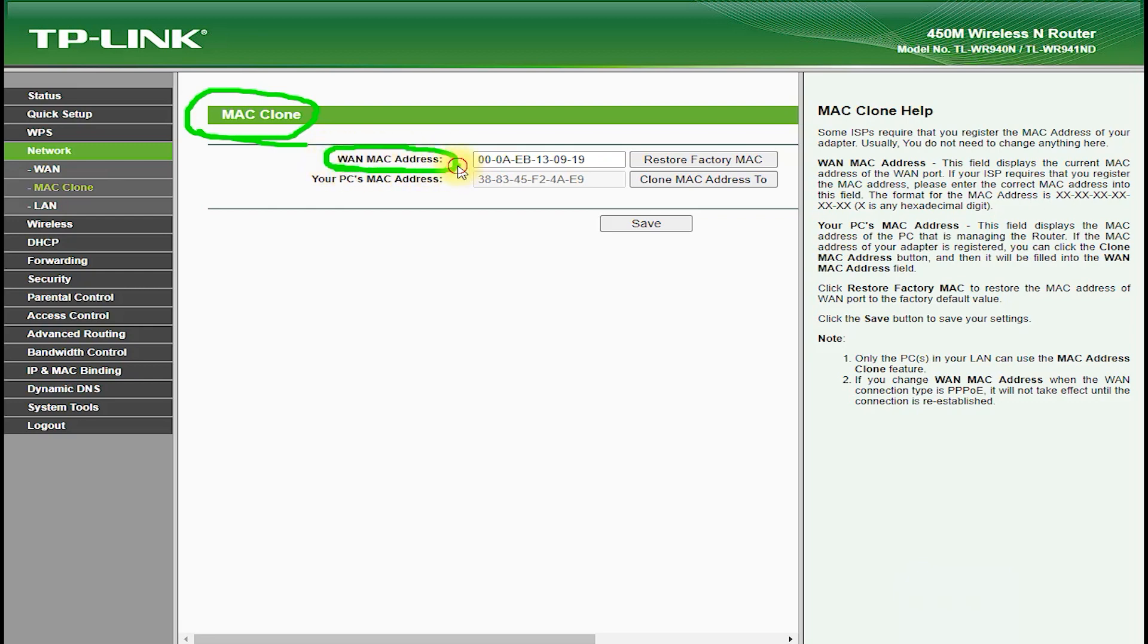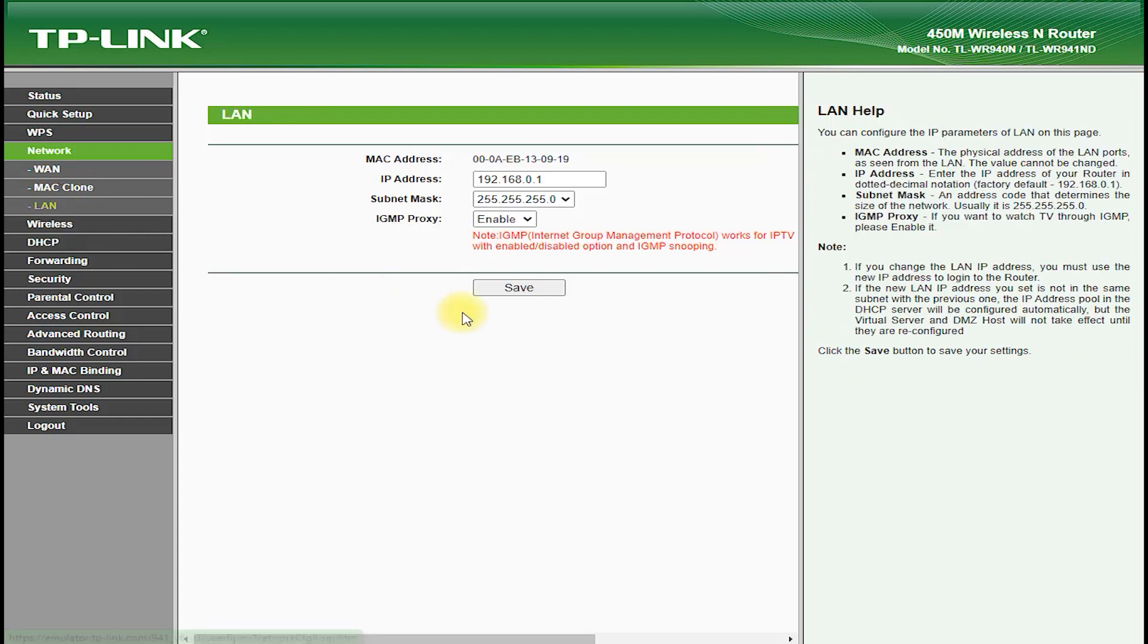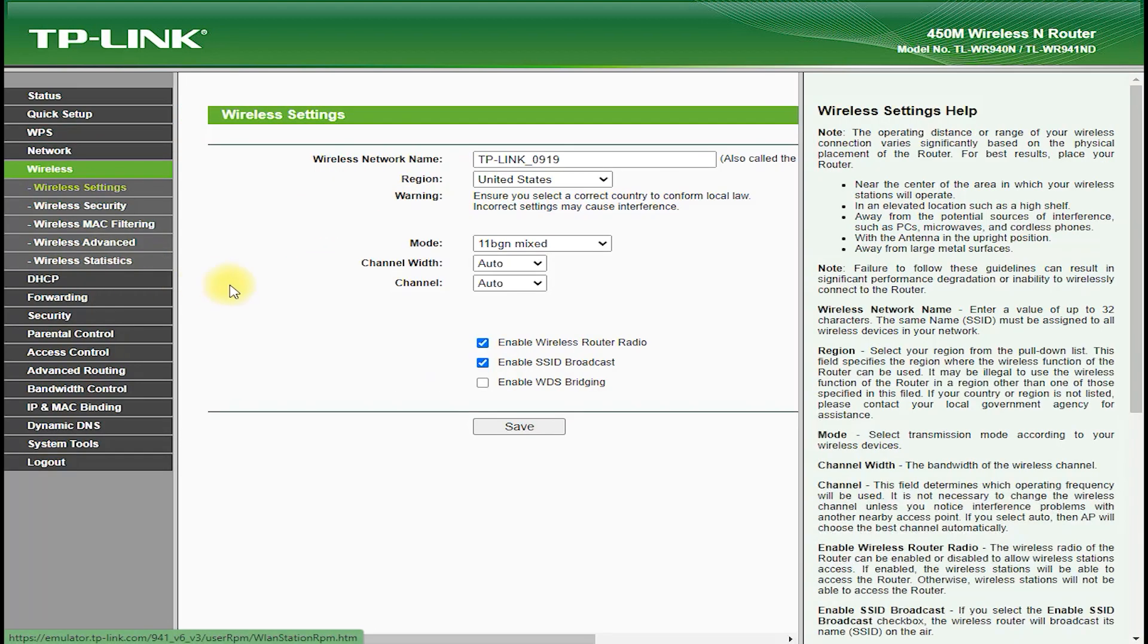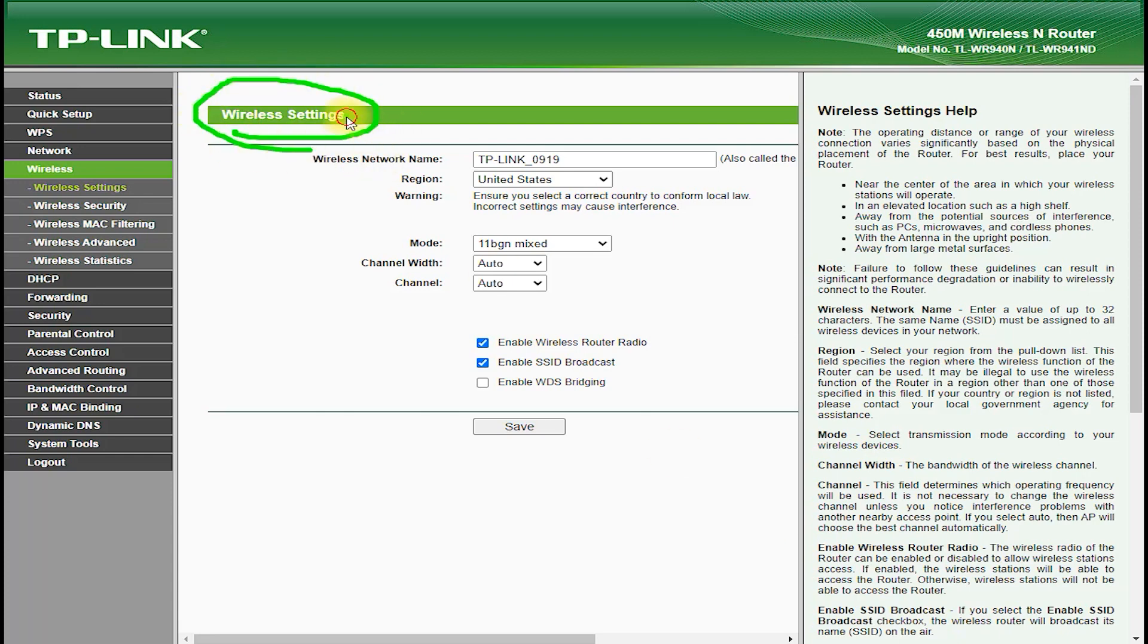The TP-Link TL-WR941ND is a versatile router which can be used in multiple modes, including router mode, access point mode, and range extender mode. This allows you to connect to an existing Wi-Fi network or create your own wireless network with ease.